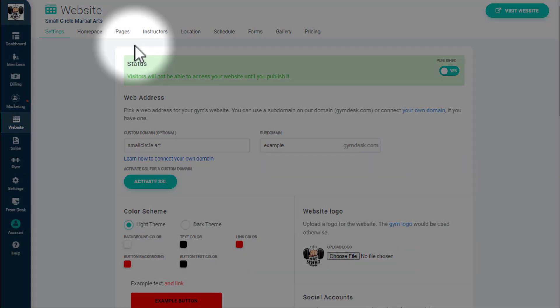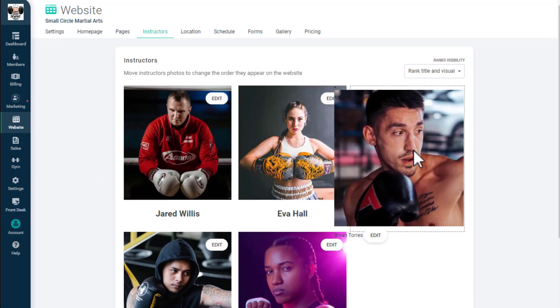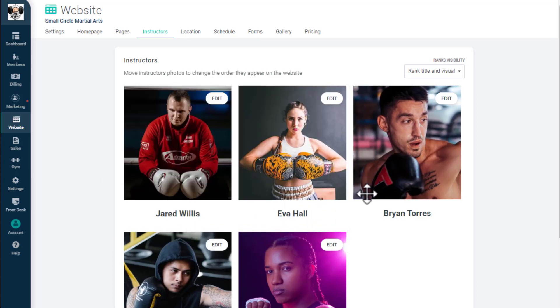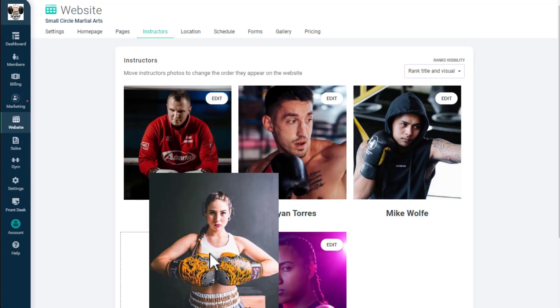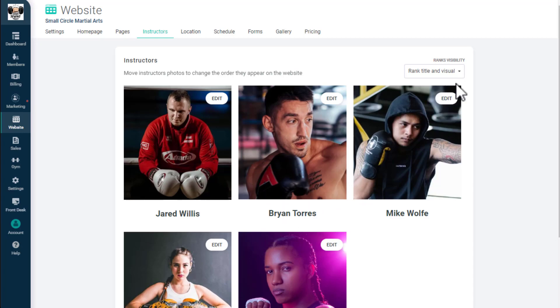By clicking on Instructors, you can edit how your instructors are displayed on your website. The instructor information on this page is pulled from the staff settings of your account. You can change the order of your instructors by dragging and dropping them. You can also choose to display information about their rank and title.